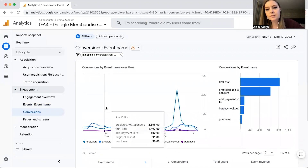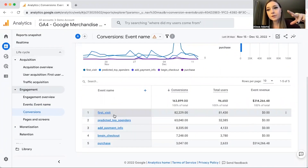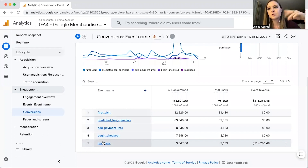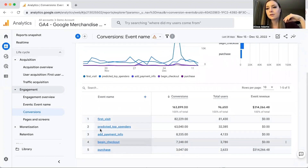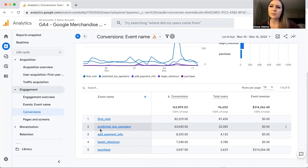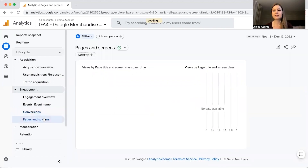Next we have Conversions. You can set up custom conversions — basically you tell Google Analytics to consider something a conversion event. For example, Google Analytics has First Visit, Predicted Top Spenders, Add Payment Info, Begin Checkout, and Purchase set up as conversion events. For service-based businesses, a conversion event might be an appointment booking. It's a little less straightforward and you have to manually set it up. Let's look at Pages and Screens.